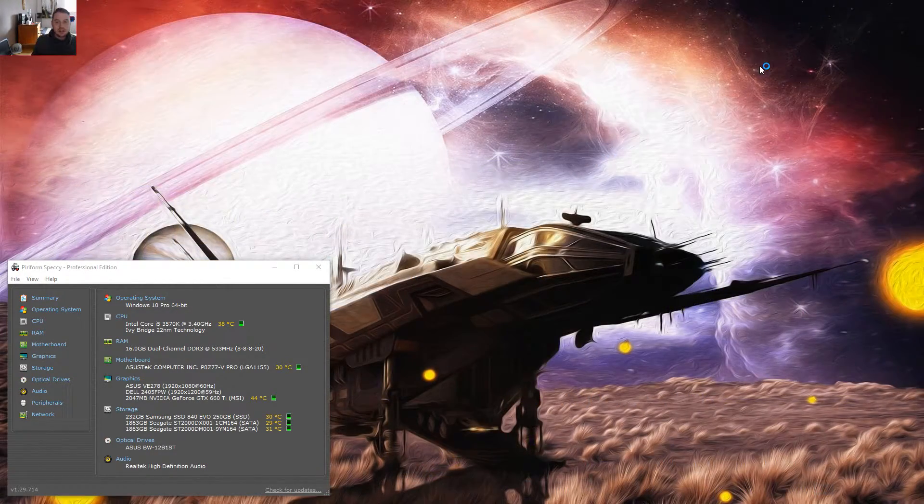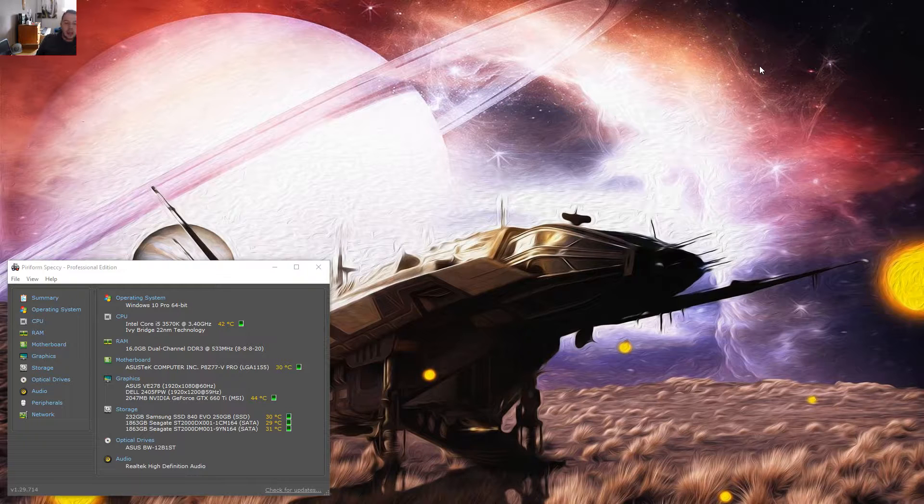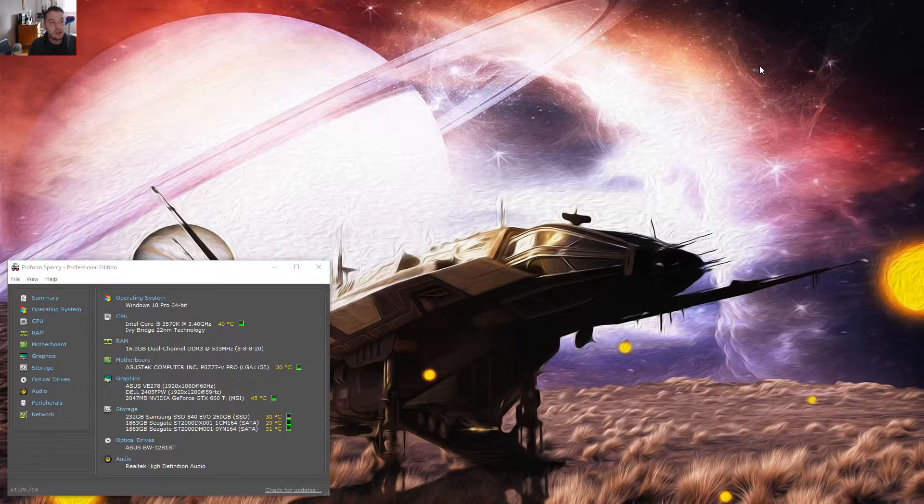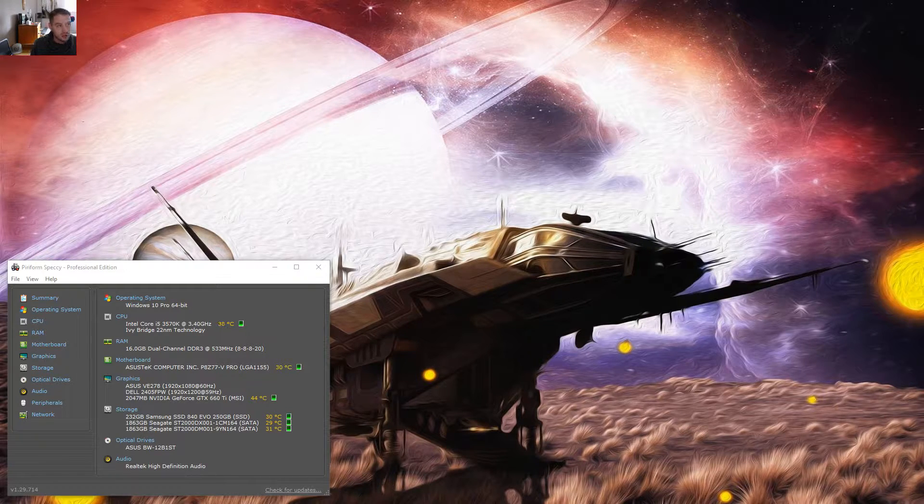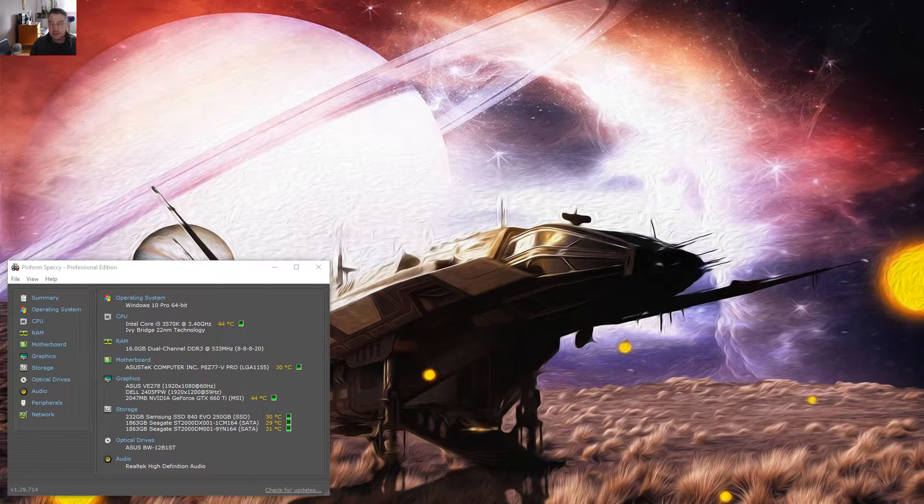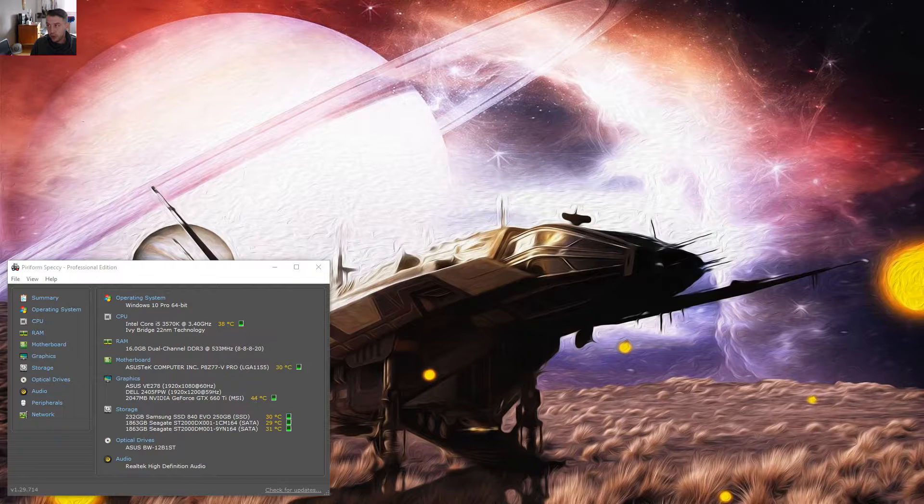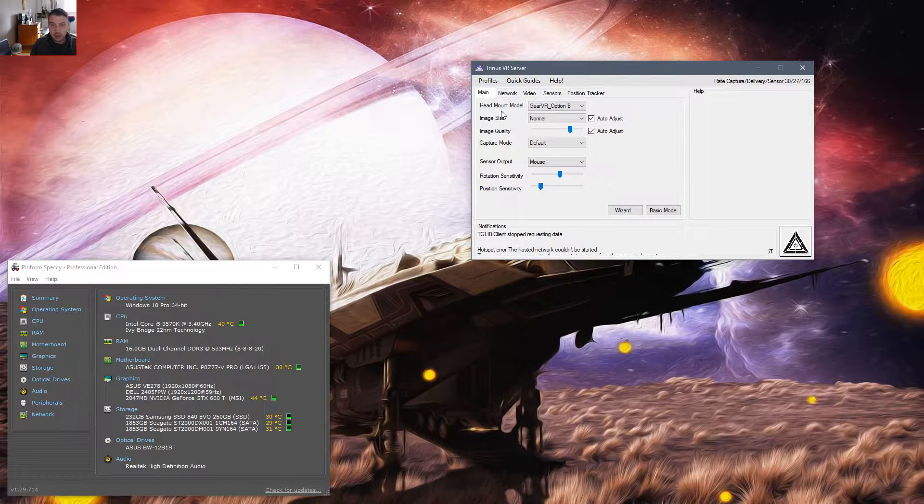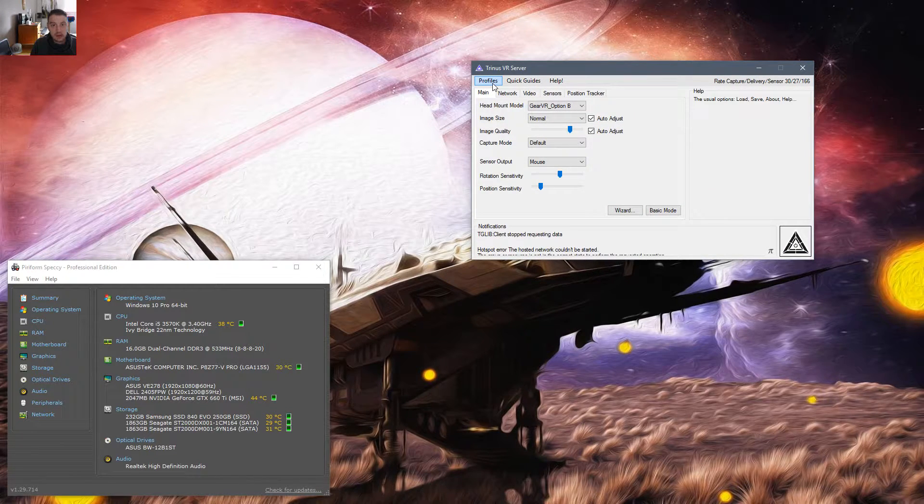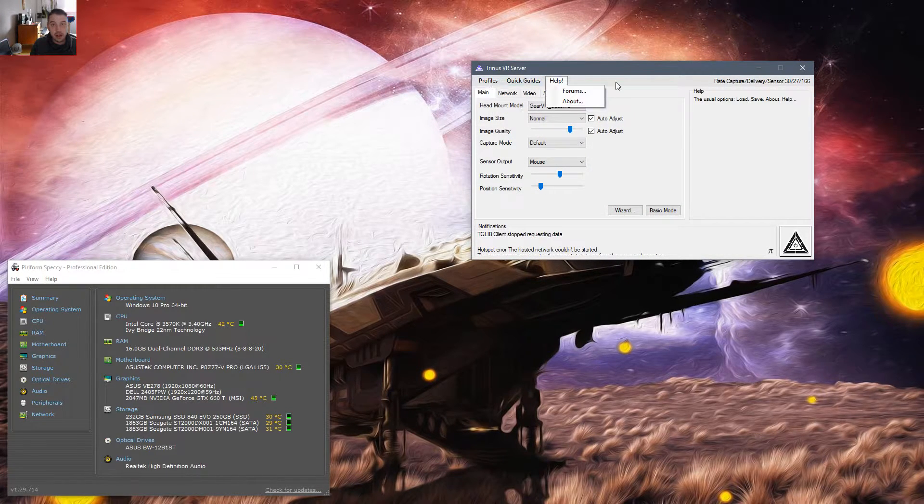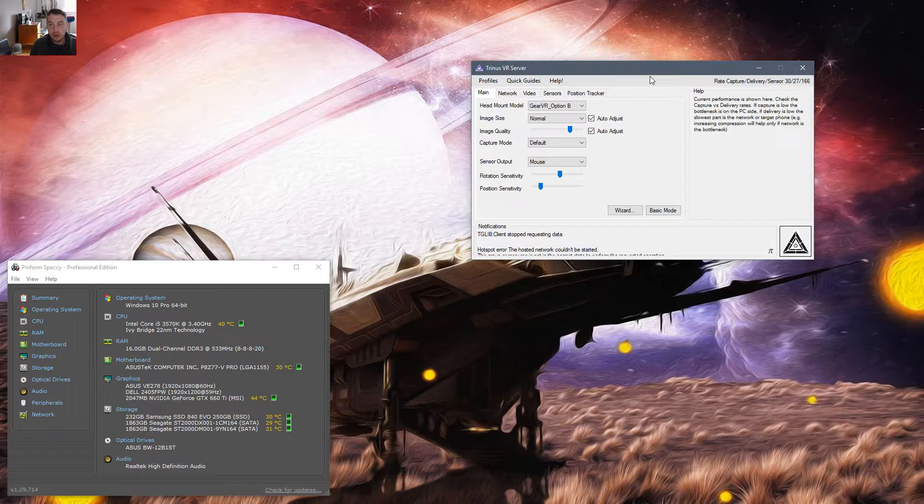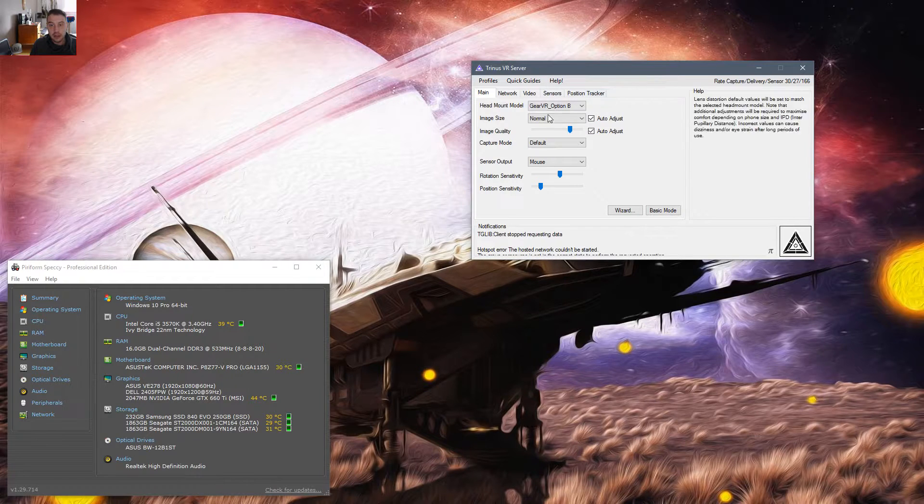Alright, everyone. So you've gone ahead and installed your Trinis VR server. We're going to go ahead and launch that, which I've already done. You can save your profile after you've created it. But what I'm going to do is just make sure that my head mount is selected to Gear VR option B, which is the size for the Galaxy S6.